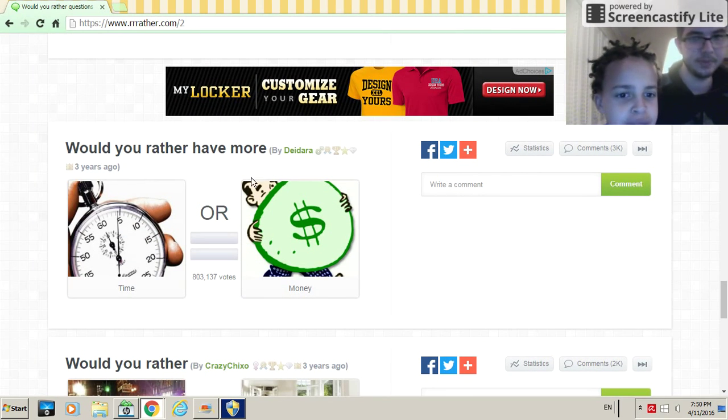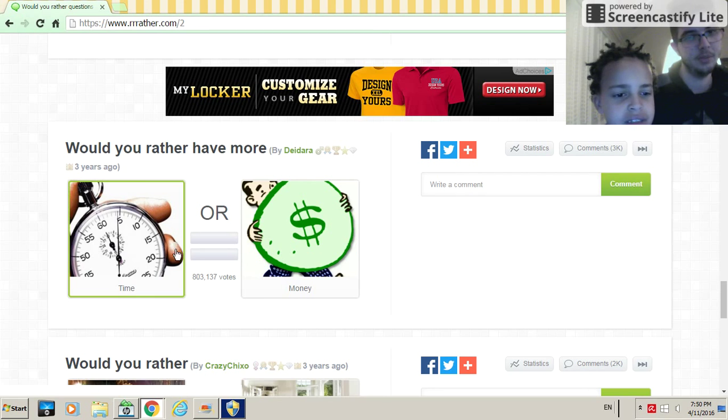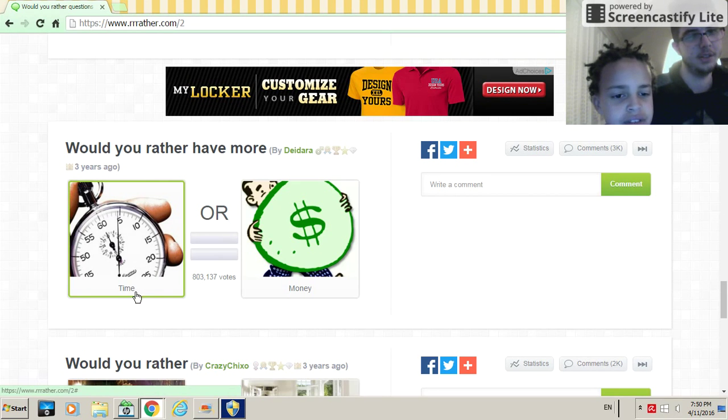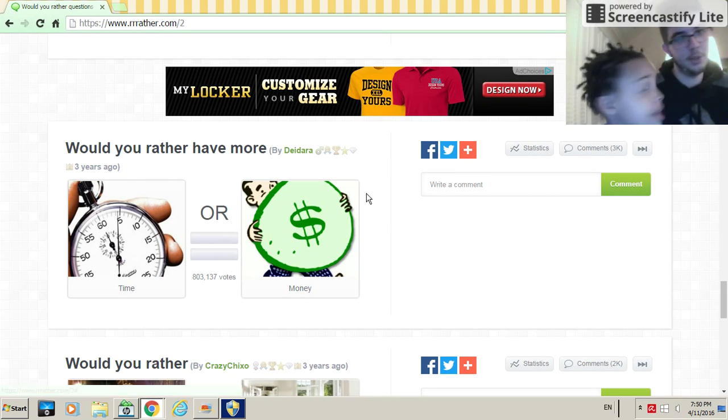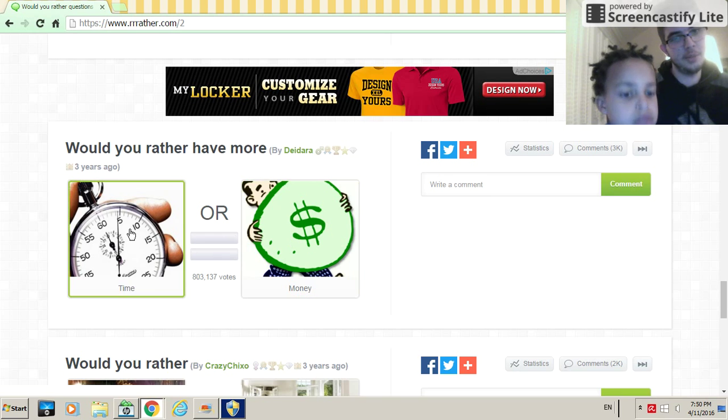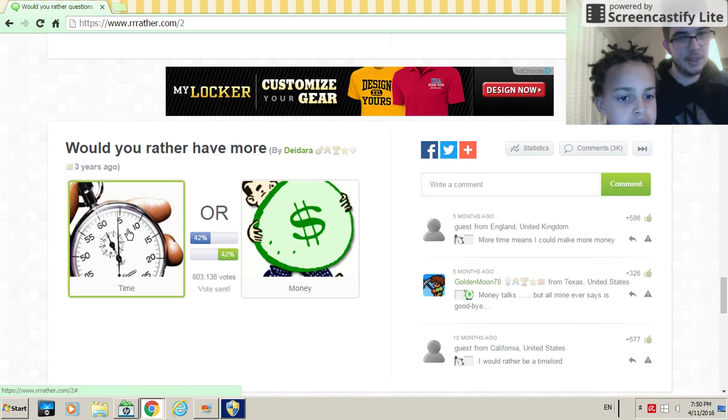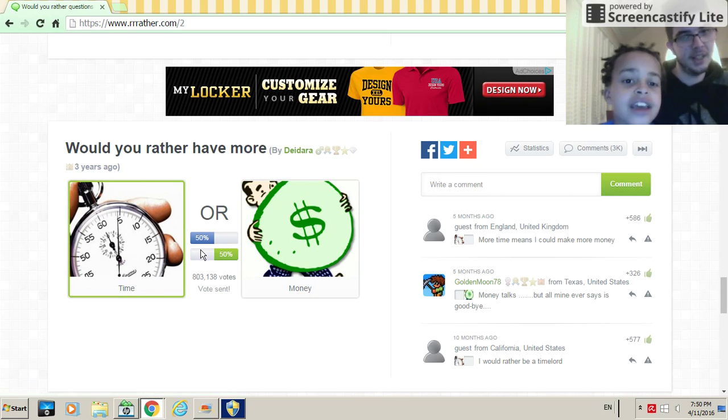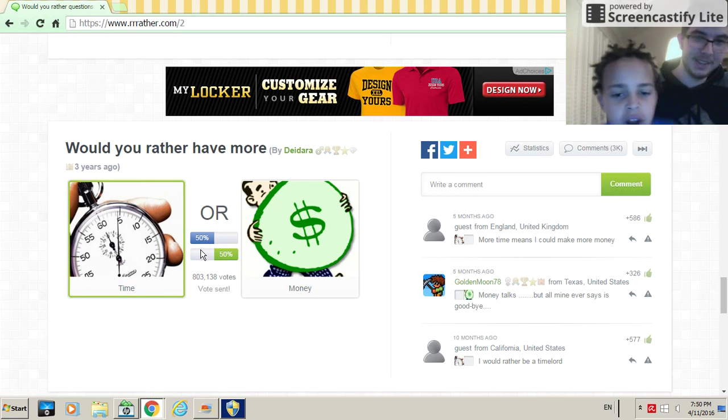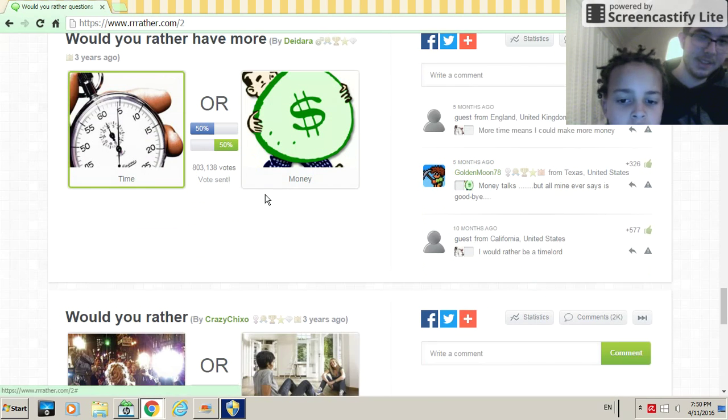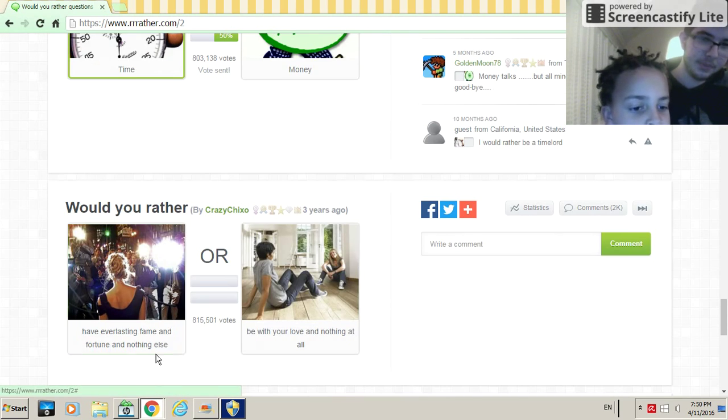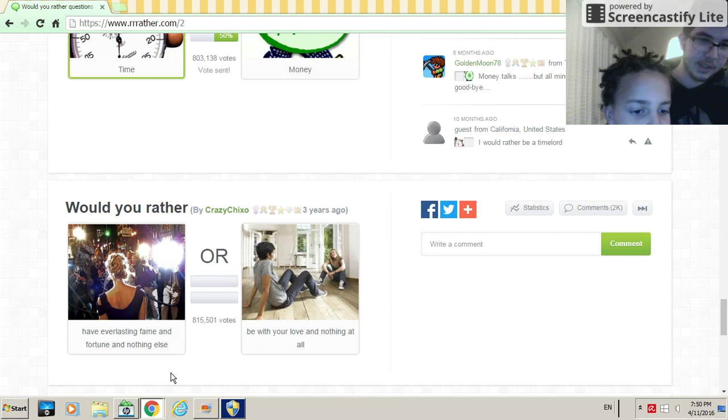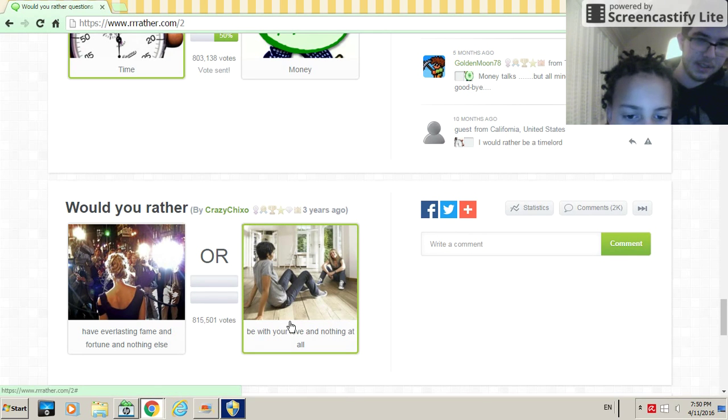Would you rather have more time or more money? Money. I'd rather have time. So what should we go with, money or time? Time. People are tied again. Wow, people are really derpy and good. Would you rather have everlasting fame and fortune and nothing else or be in love and nothing at all?